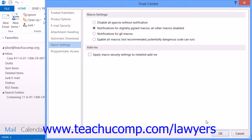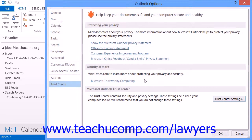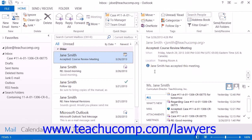If you are interested in using Self-Cert, which is an optional Office application that allows you to create self-signed macros, you can learn more about the process of adding the application to your Office installation, if it's not already installed, by finding the information at Microsoft.com.